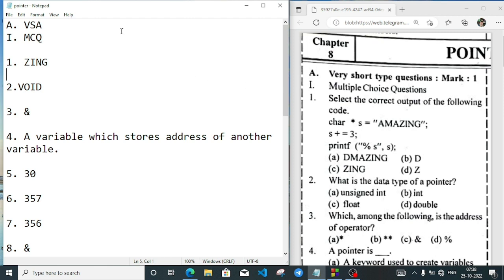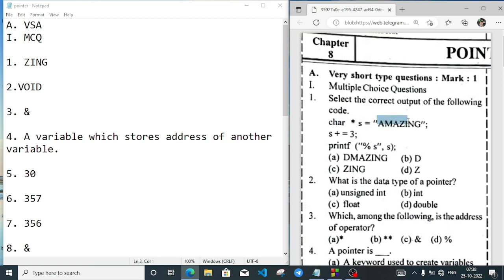First, there are very short type questions and the first question is an MCQ. Select the correct output of the following code. The code has a character array declared with a star symbol — it is a character array which contains the string 'amazing'. A character variable stores only one character, but within double quotation marks it becomes a string — a collection of characters.